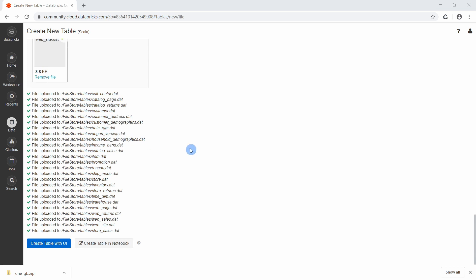Now we have everything we need — we have a notebook, we have a cluster, and we have data. The next thing we will do is see how we can access that data in the Databricks UI using Apache Spark.